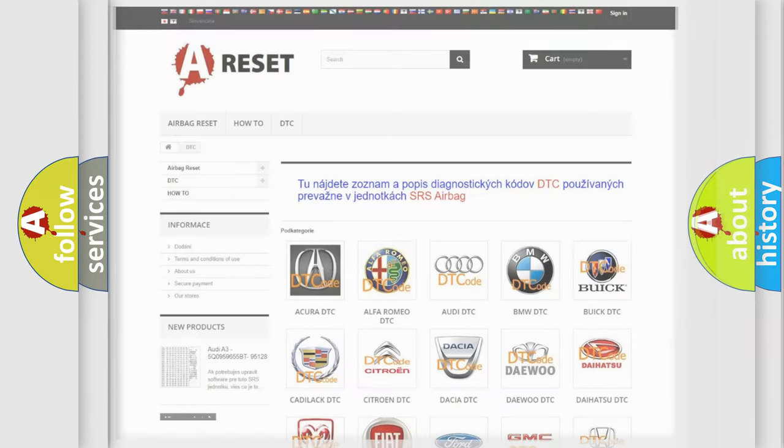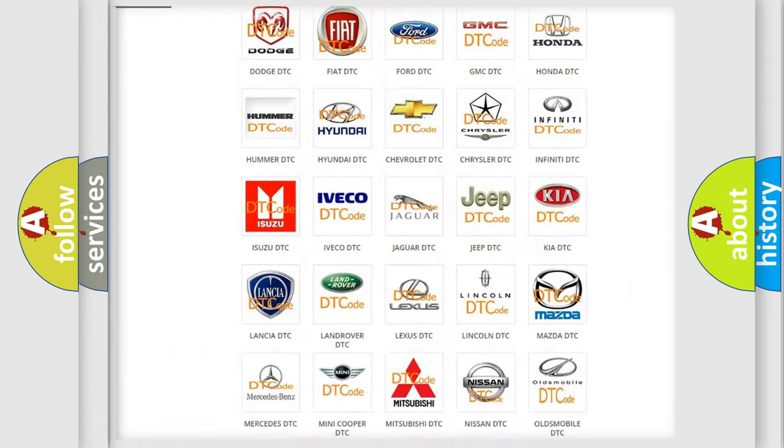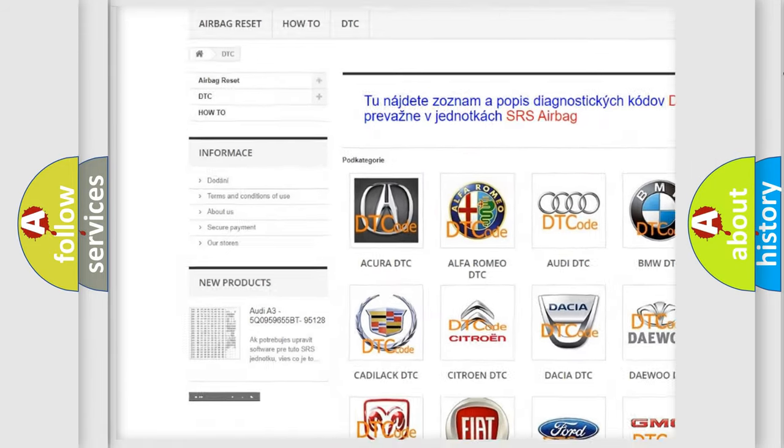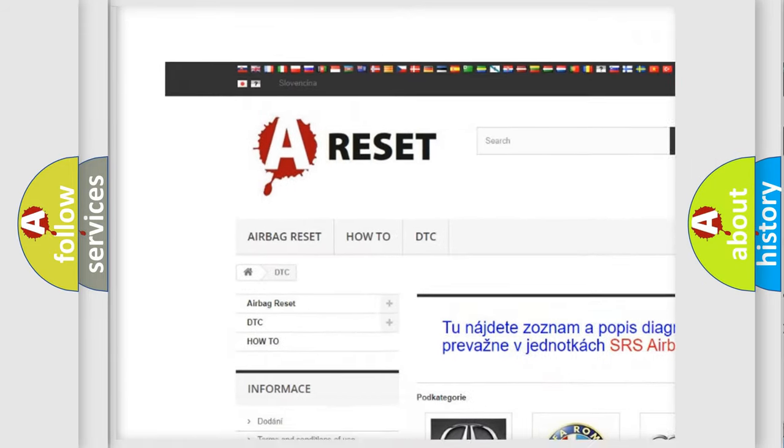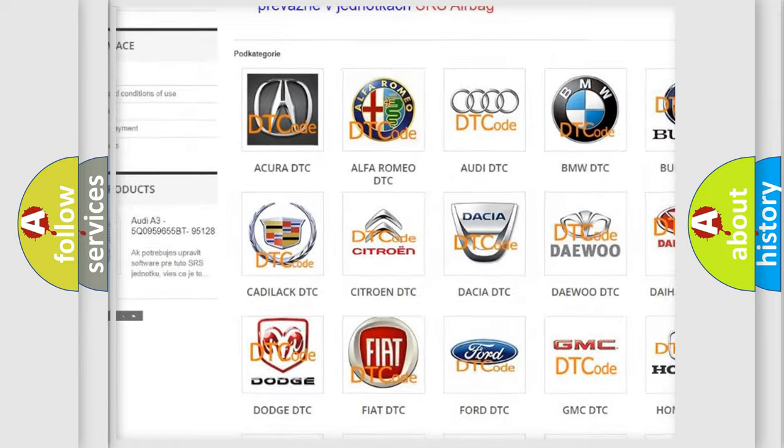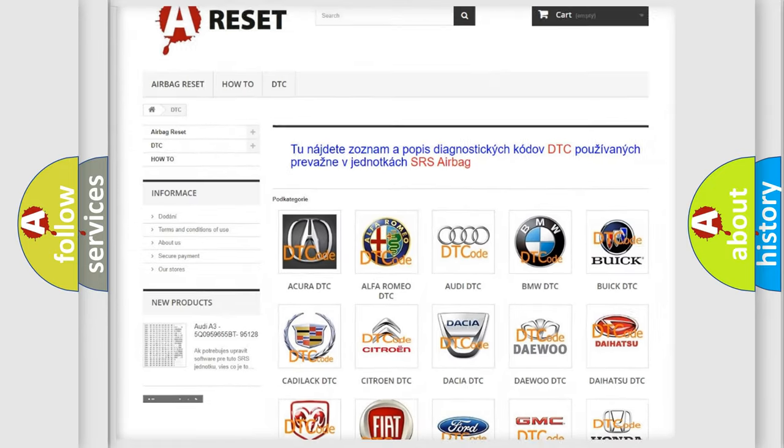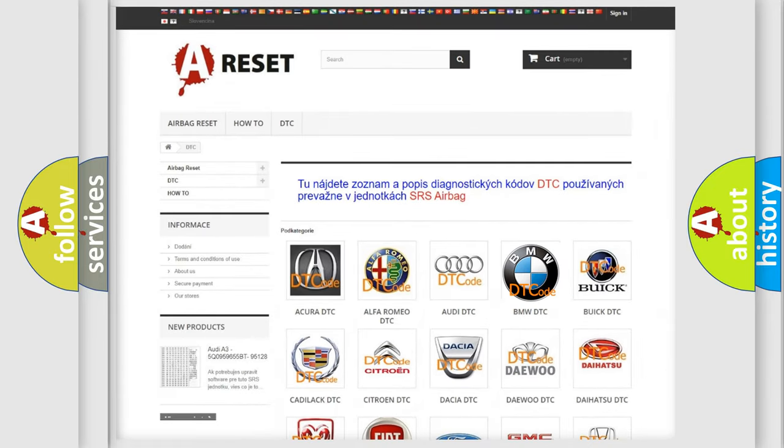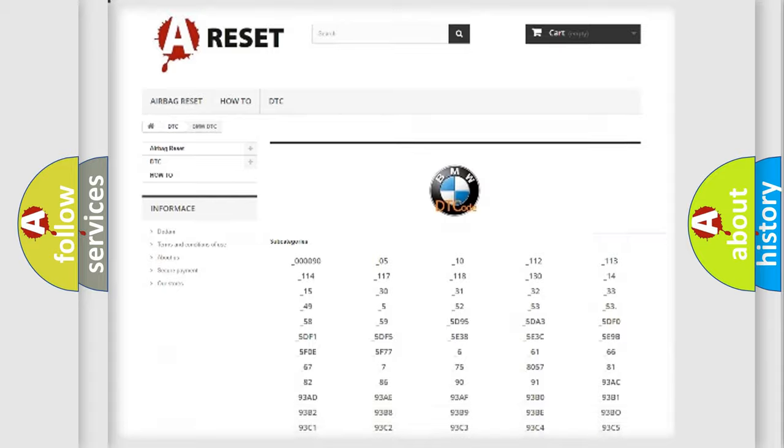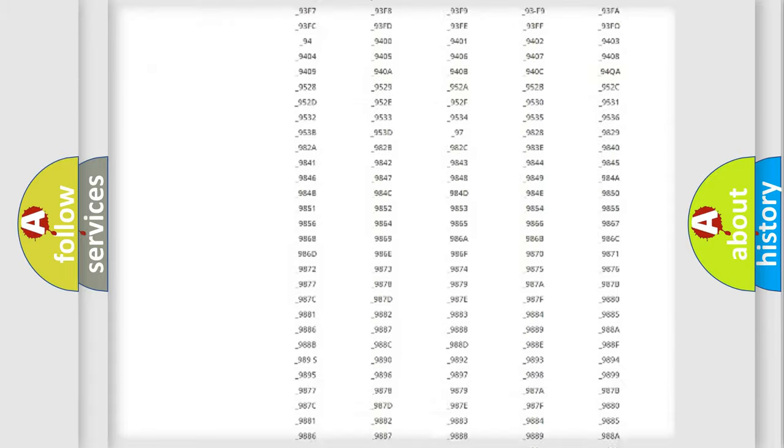Our website airbagreset.sk produces useful videos for you. You do not have to go through the OBD2 protocol anymore to know how to troubleshoot any car breakdown.